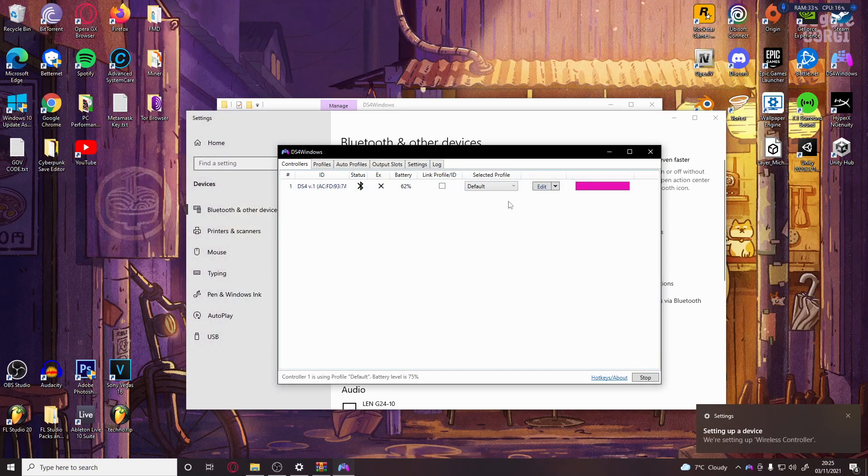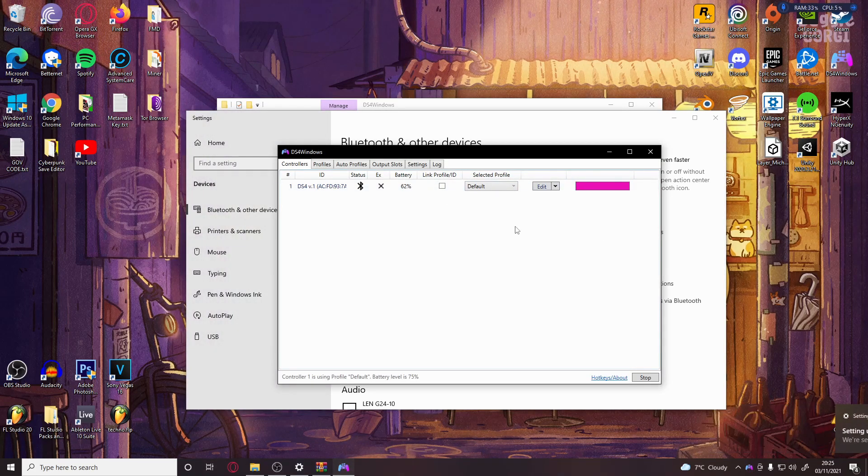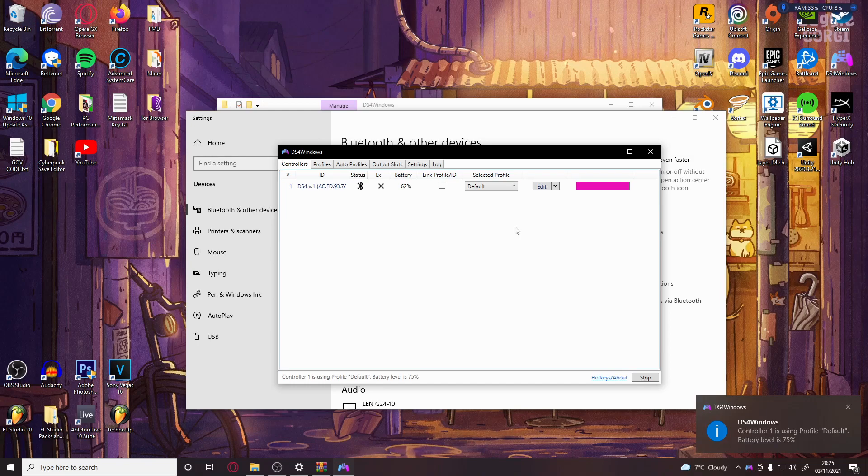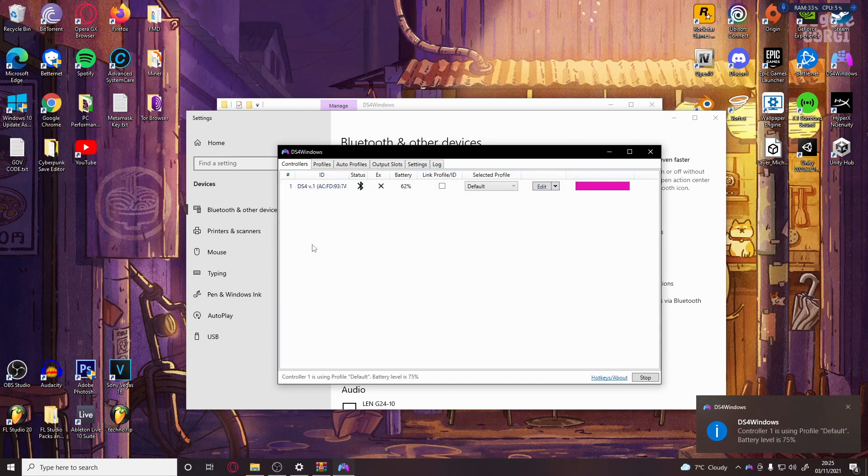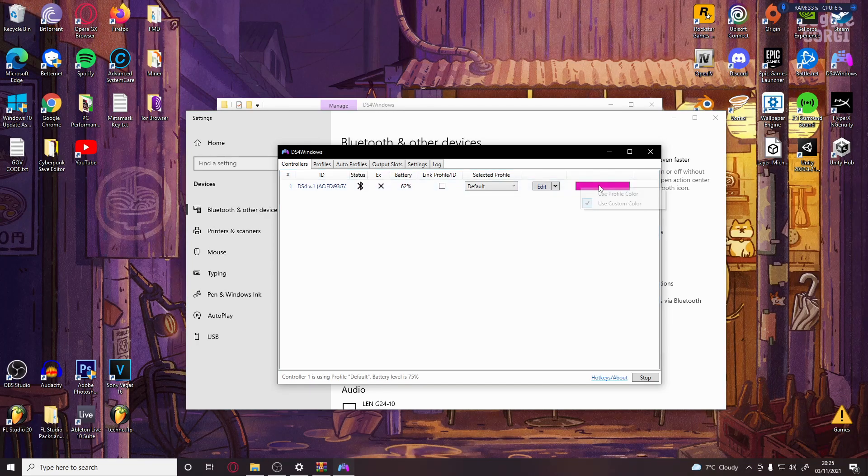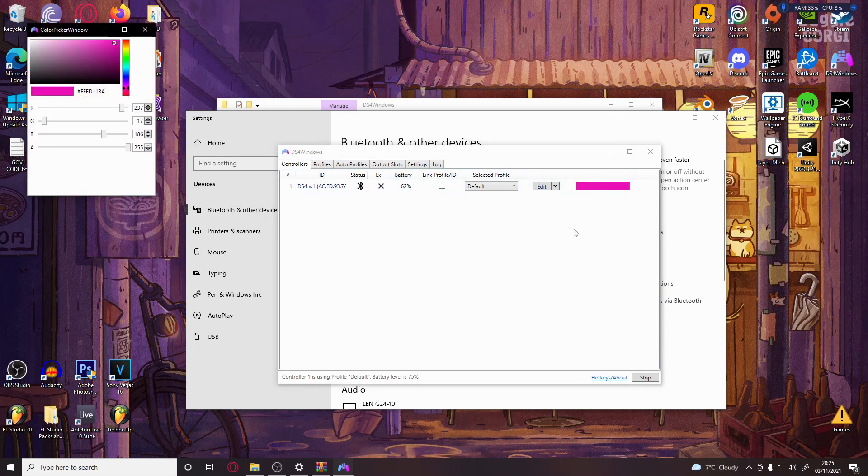It might come up with a popup saying administrator yes or no - just press yes. There we go, so it should be working. On the controller you can change the color here so you'll know if it's working. You can change the color to anything - it'll go to orange or whatever.